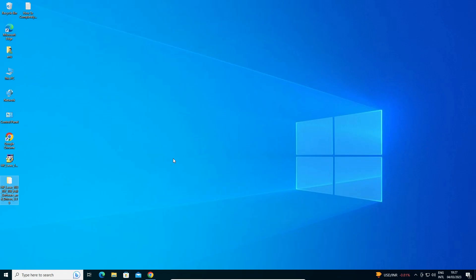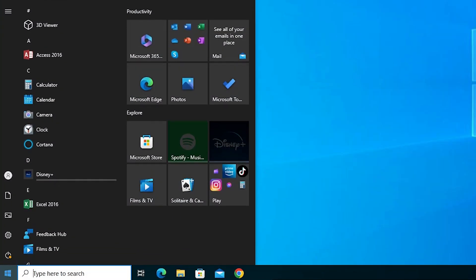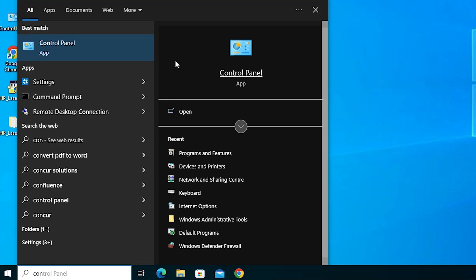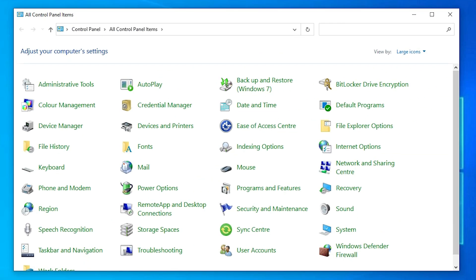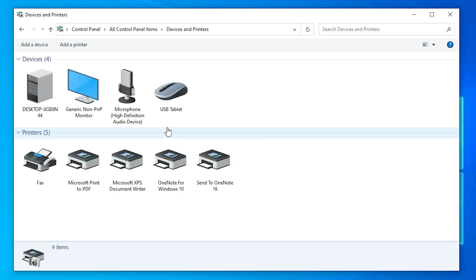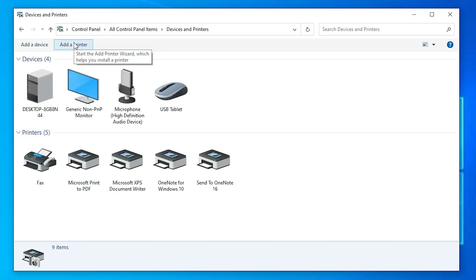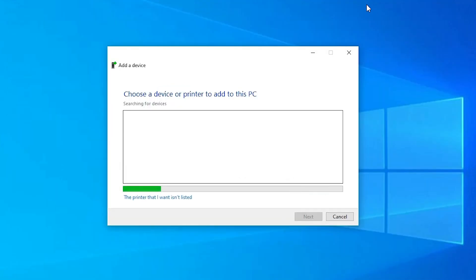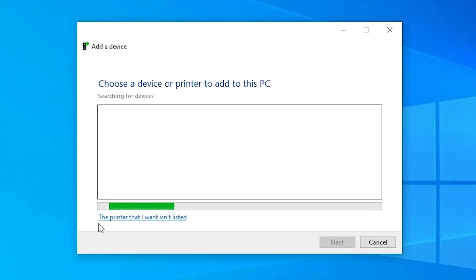Click on Start and type 'Control Panel', then open it. In Control Panel, go to 'Devices and Printers'. At the top, find and click on 'Add a Printer'.